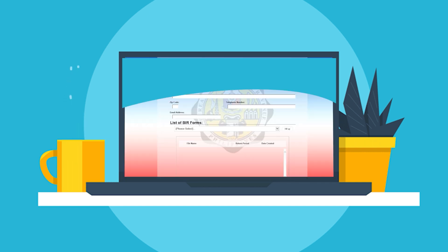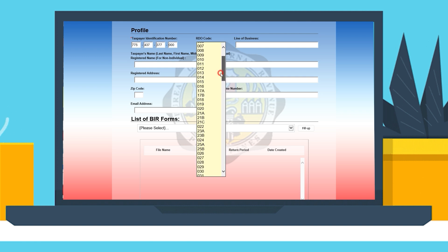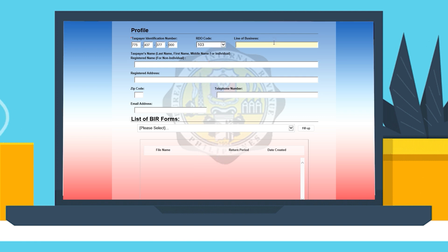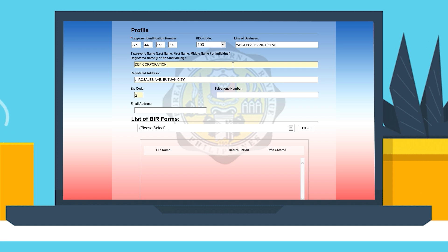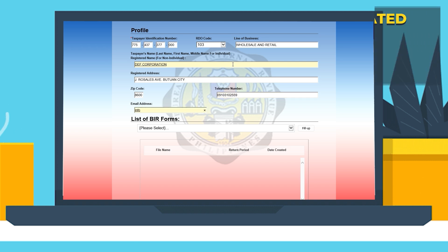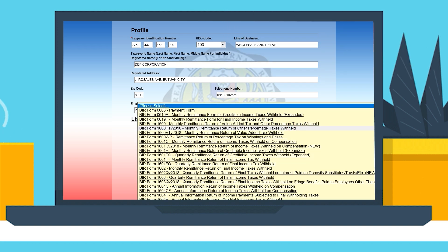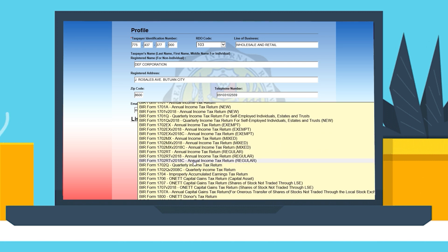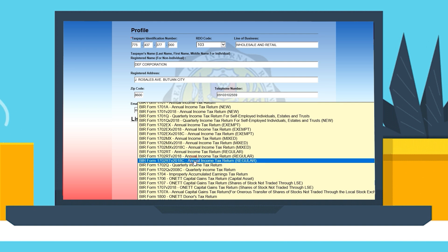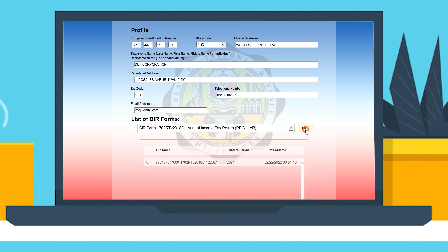Fill in the portion for Tax Identification Number, RDO code, and line of business. Key in your taxpayer's name for individual taxpayers, or registered name for non-individual taxpayers, together with the registered address, zip code, and contact number. Also, do not forget to secure a valid email address to receive your filing confirmation receipt. Select 1702-RT, version 2018-C, and you're good to go.